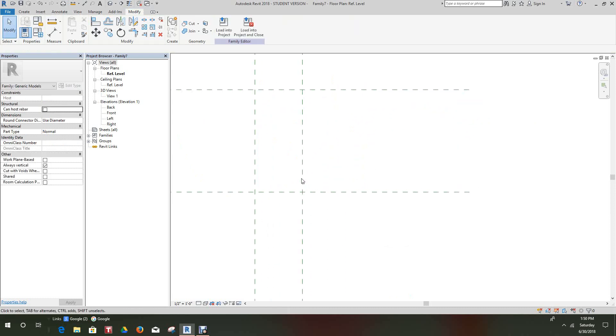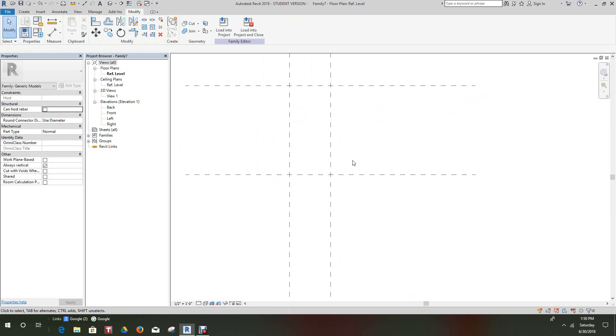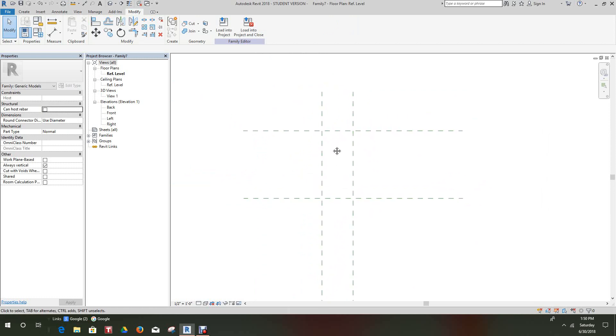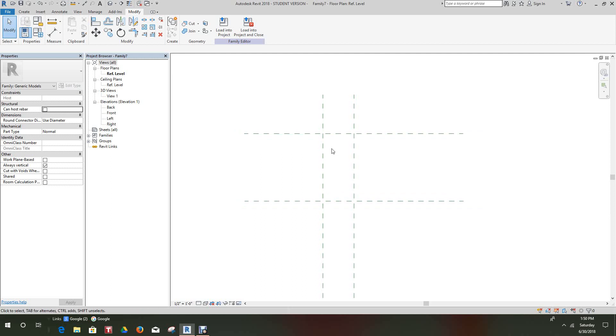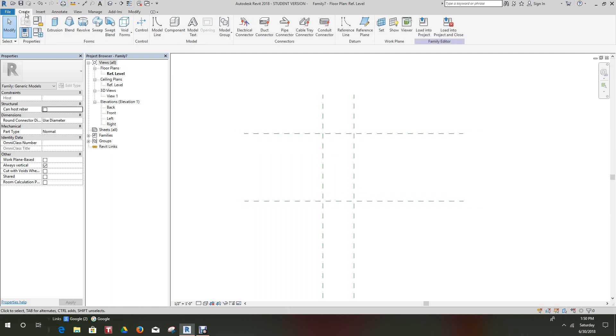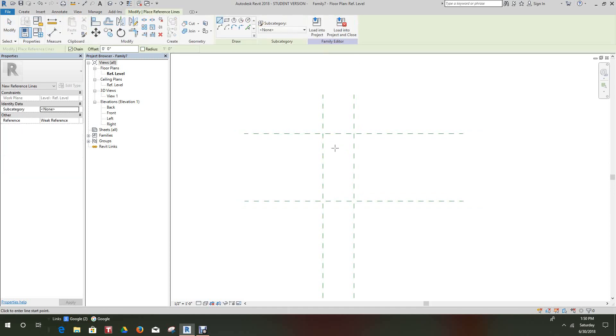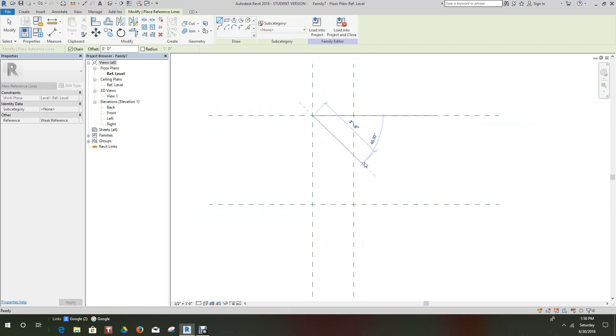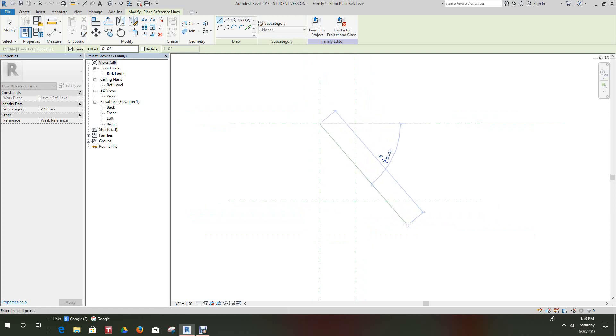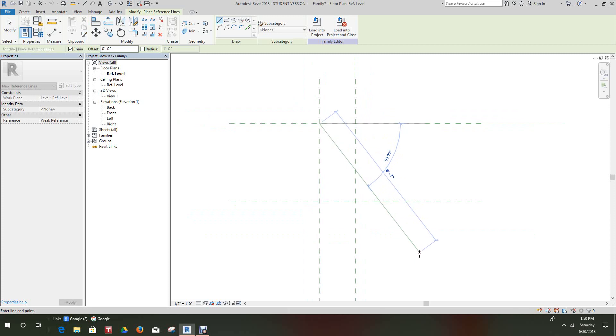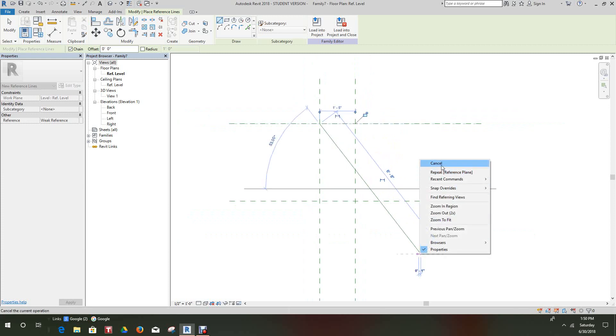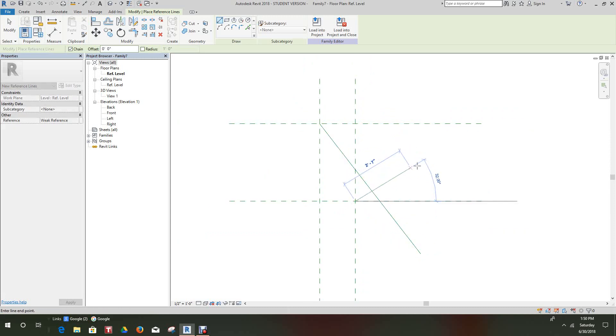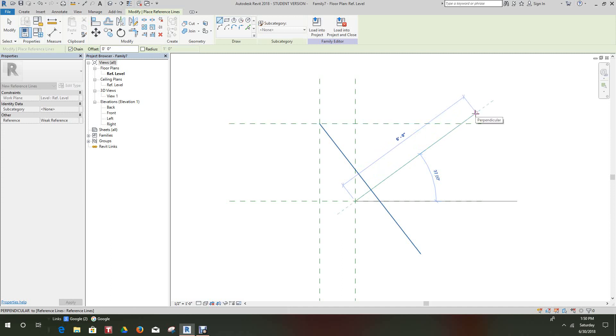Now what we want to do here is go into the Create tab and select reference line. We want to select this reference line and take it to just about here. We want to create another reference line and just take this one just there.